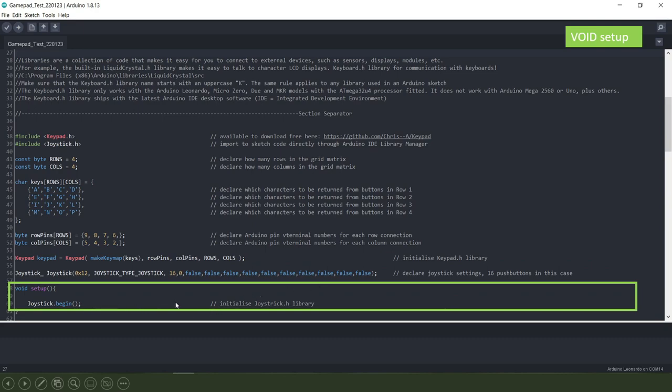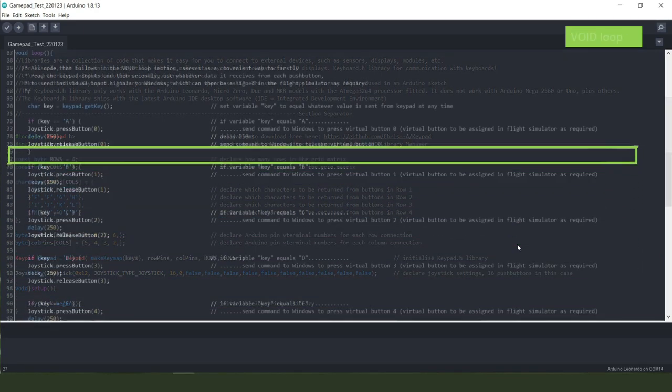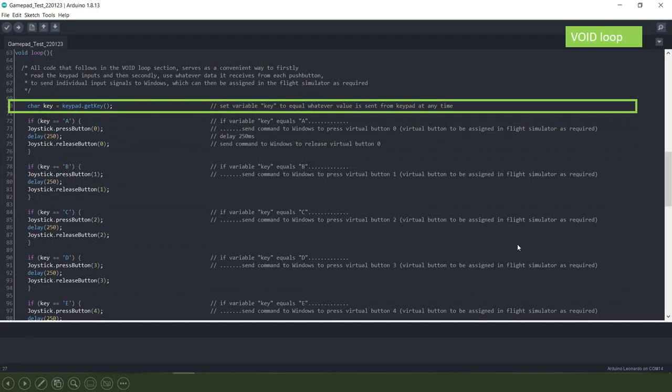Then we come down to the void setup and there's only one thing in here and that is to initiate the joystick library. Right now we come down to the void loop section.